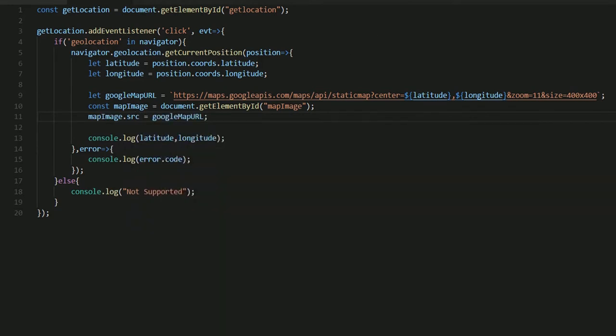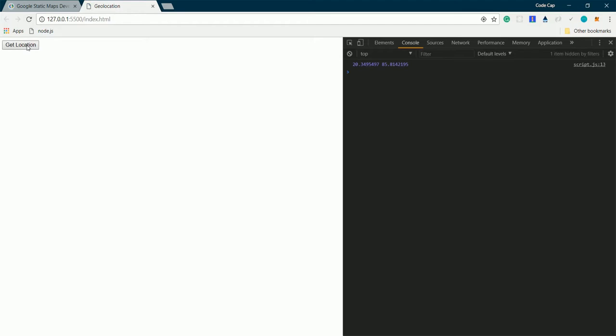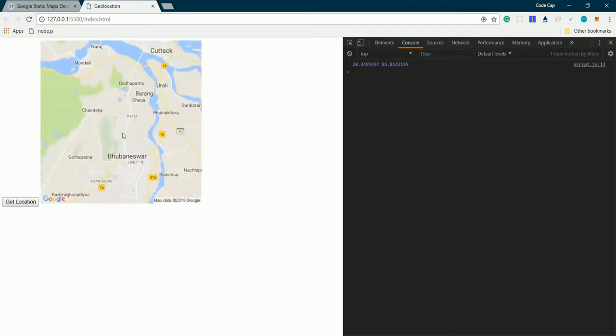Let's test it out. Let me reload the page and click get location. Now here we have got my location. This is Bhubaneswar which is a city in Odisha, India.